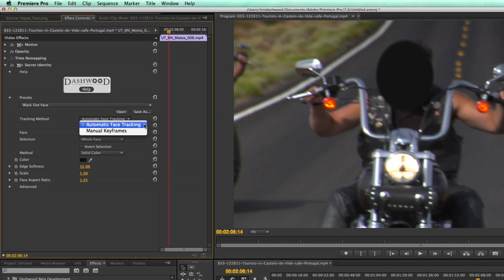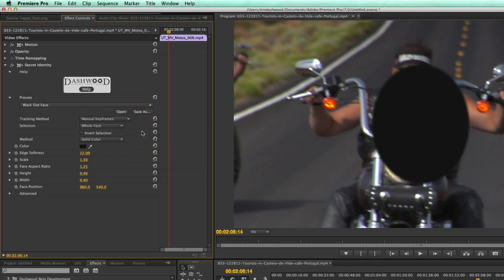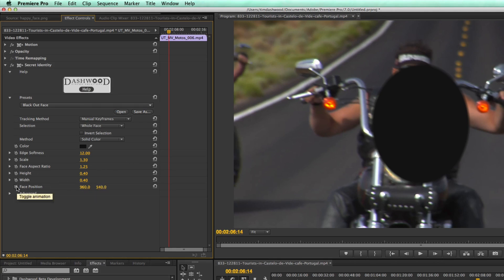So in that case, you can switch to manual keyframes. And then we get this face position down here where we can keyframe the face.